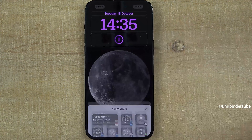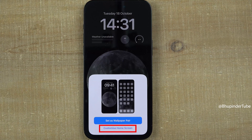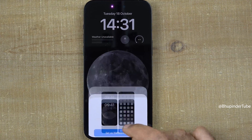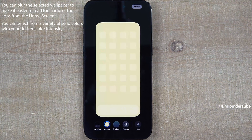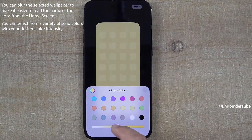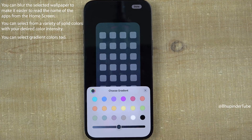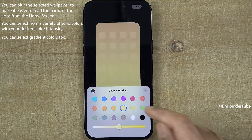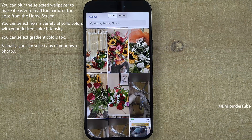Then you can close this and tap on done. If you select 'Customize Home Screen,' you will get further options. If you select blur, it will blur the original wallpaper. If you select color and then tap on color again, you can change the color and its intensity. You can select gradient and tap again on gradient to choose a gradient color. Finally, if you select photos, you can select any of your photos from your gallery as your home screen's wallpaper.